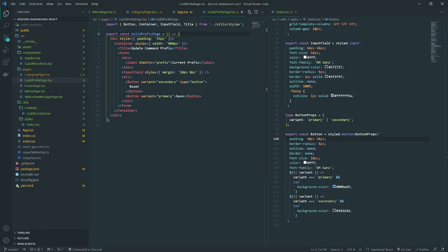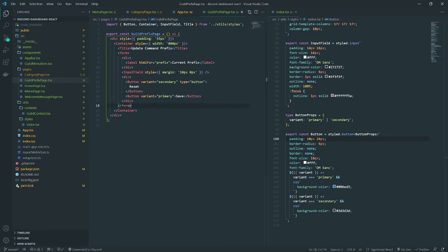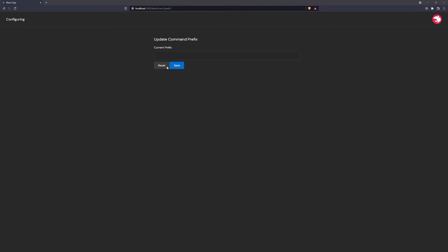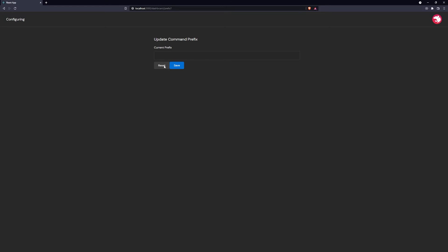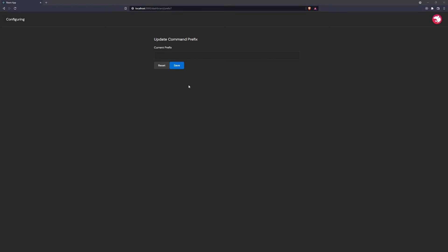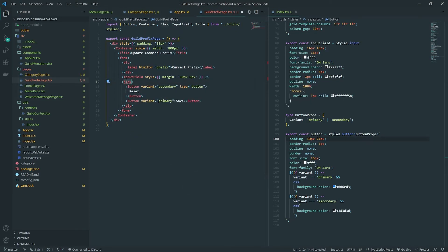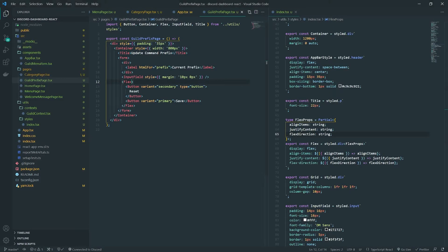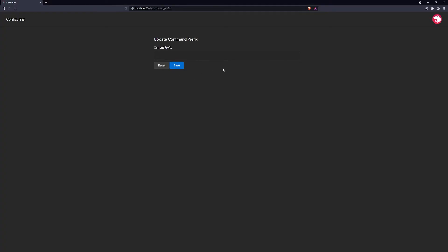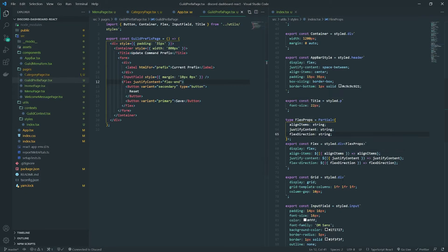We'll create a function later that will handle this form — essentially performing some validation, making an HTTP call, and that's pretty much it. One last thing: I want to add some margin between these two buttons and move them to the right side. I can change this div to use flexbox and set the justify-content property to flex-end, which should push everything to the end.